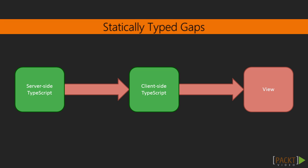What's shown in red is areas of an application that typically aren't connected with static typing. We typically don't have static typing between our server and client-side code.